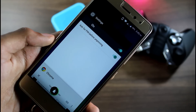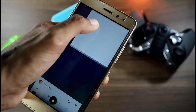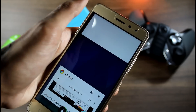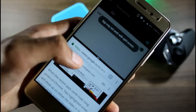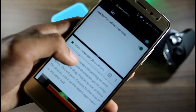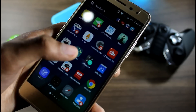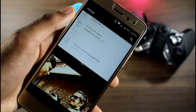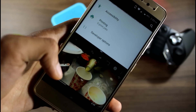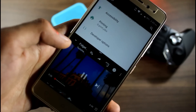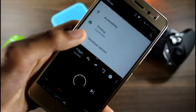For split screening, unlike the Lenovo Zuk Z2, you have to open the first app, then go to the recent task list and drag the second app to use split screen. Though the hardware isn't much capable, there were no issues with split screen, even while playing YouTube videos.